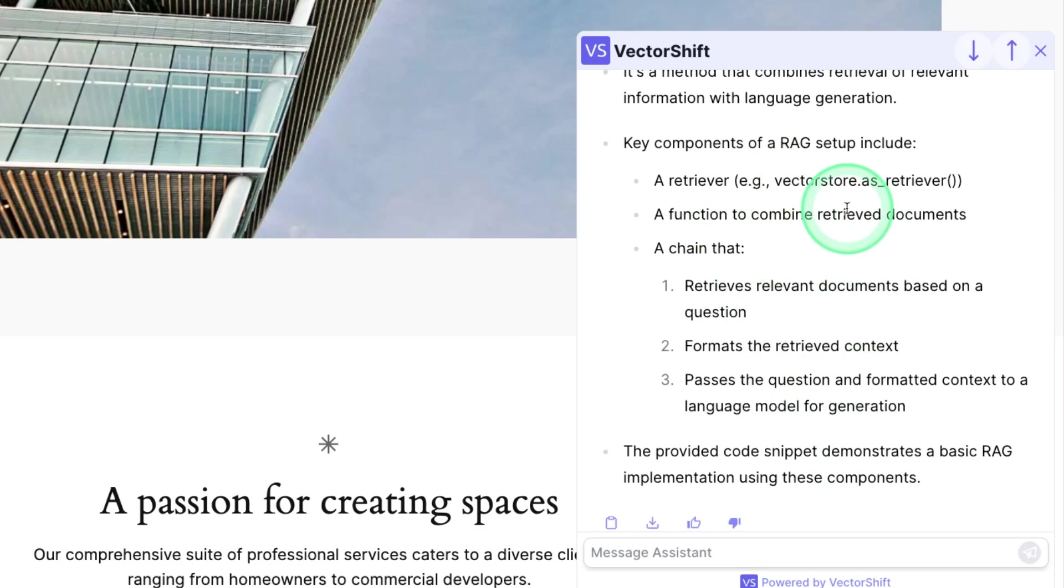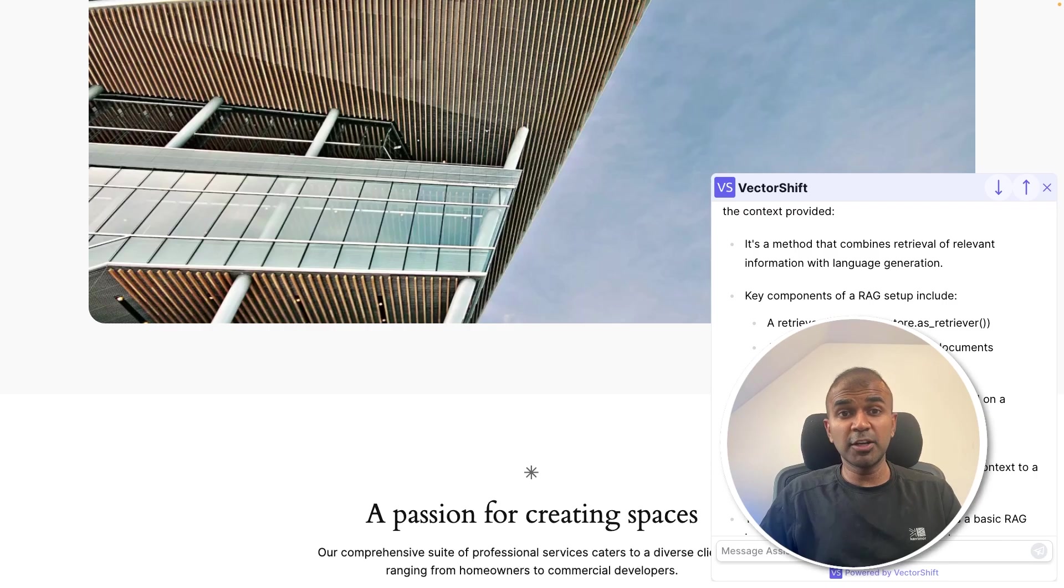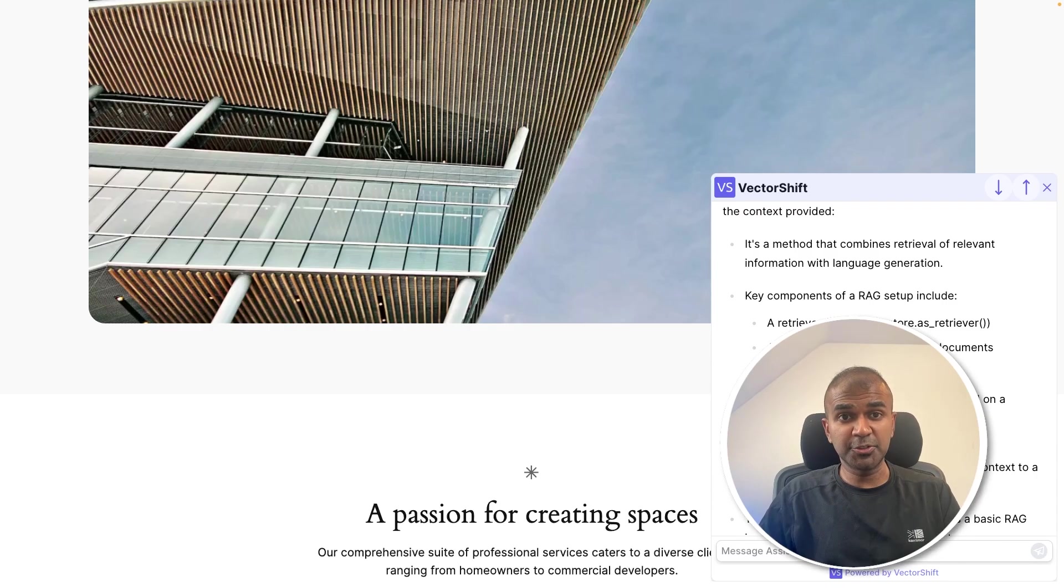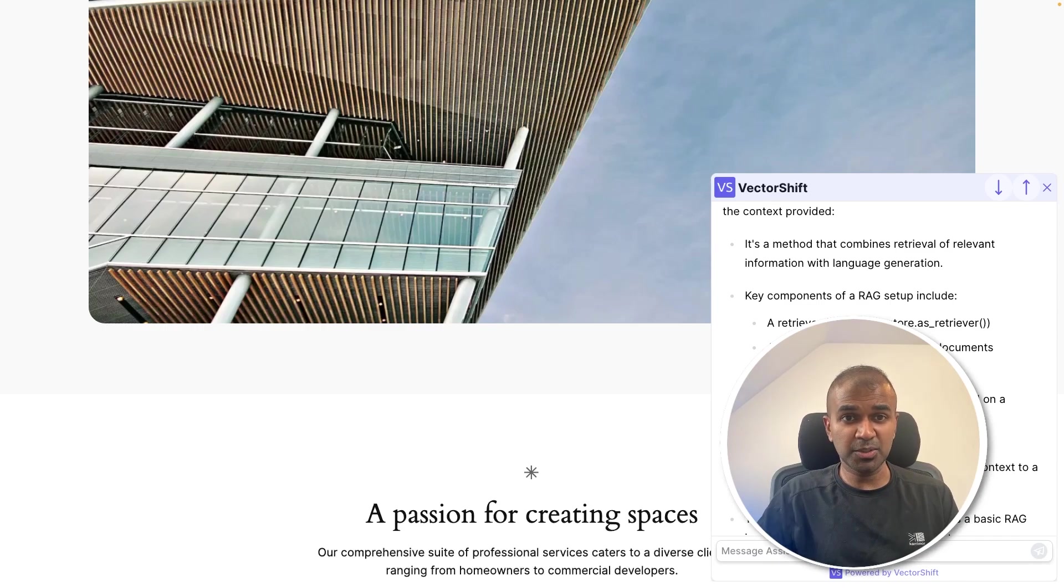it searched for relevant information, giving us the response based on our customization requirement. I'm really excited about this. I'm going to create more videos similar to this. So stay tuned. I hope you like this video. Do like, share and subscribe. And thanks for watching.